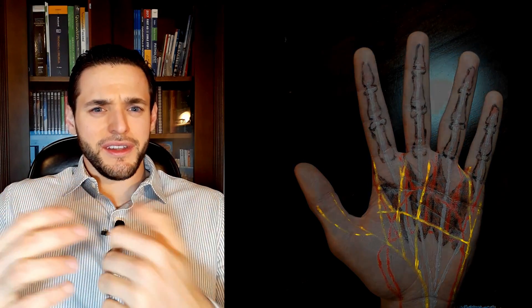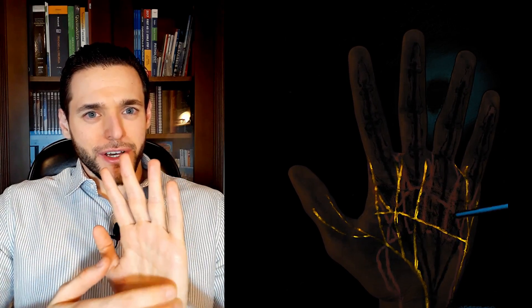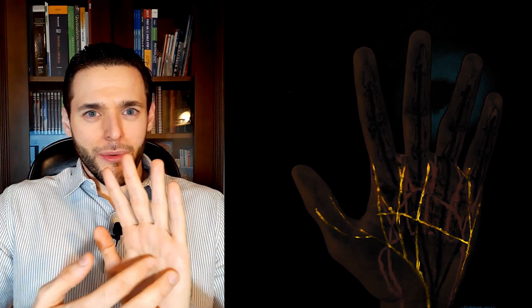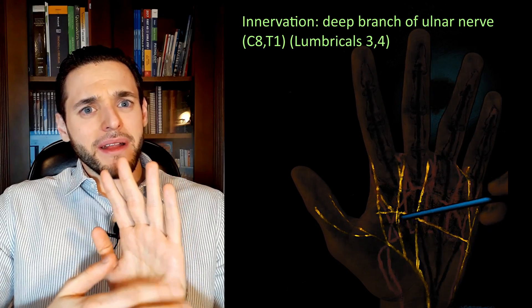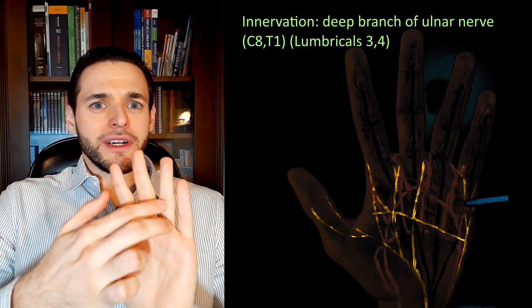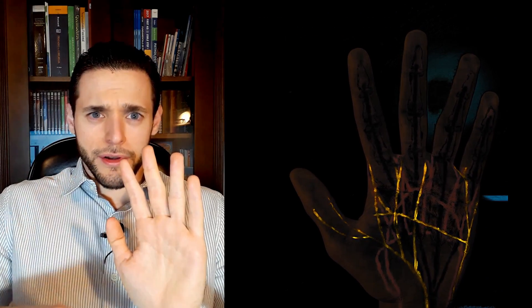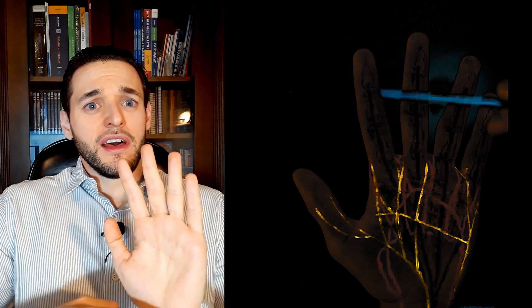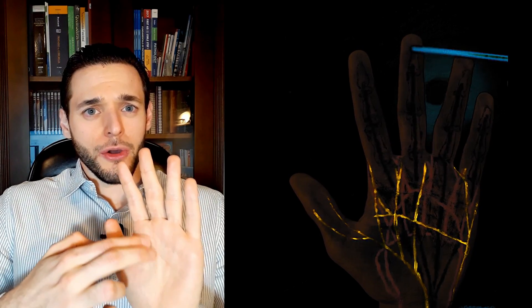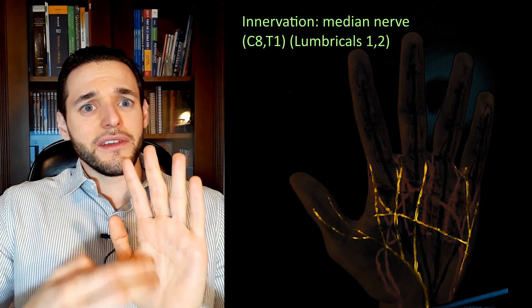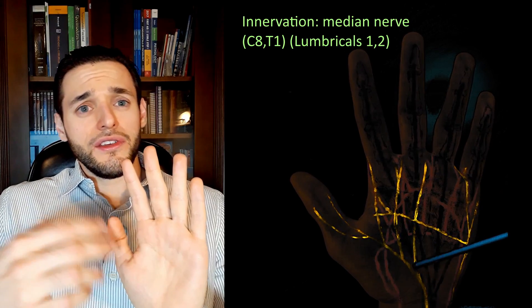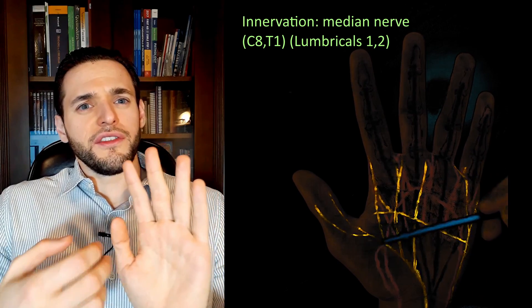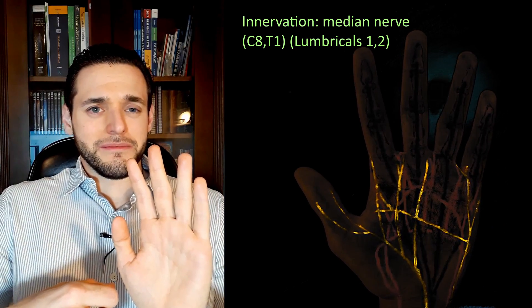The point at which they begin to differ a bit from the interossei muscles is in innervation. The third and fourth lumbricals, like all the interossei, are innervated by the deep branch of the ulnar nerve. However, the first and second lumbricals, like the tendon on which they originate, are innervated by the median nerve, despite the same roots, C8 and T1.